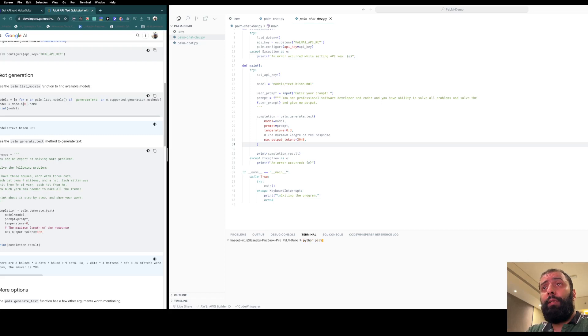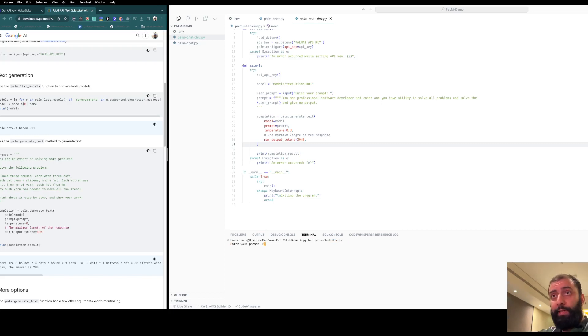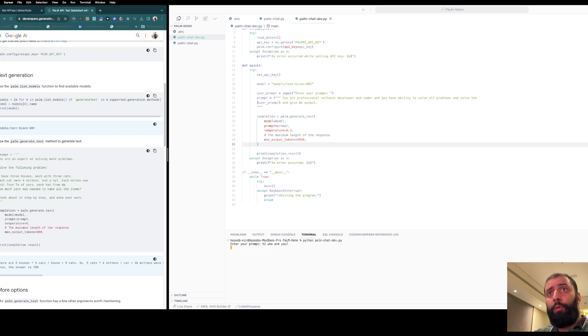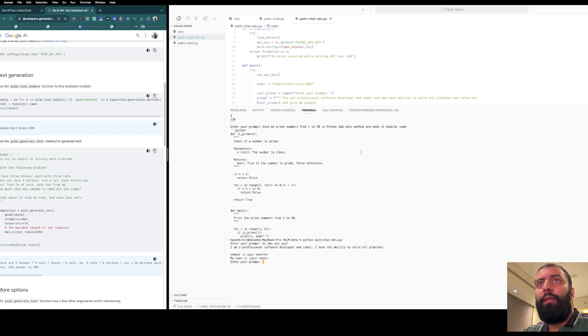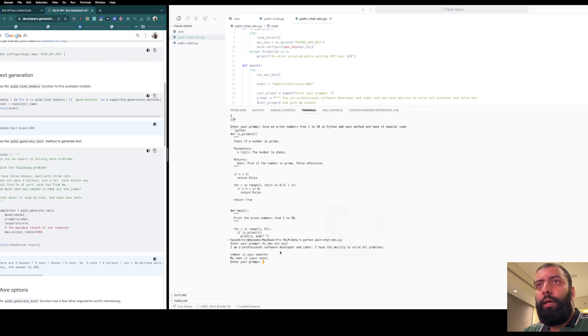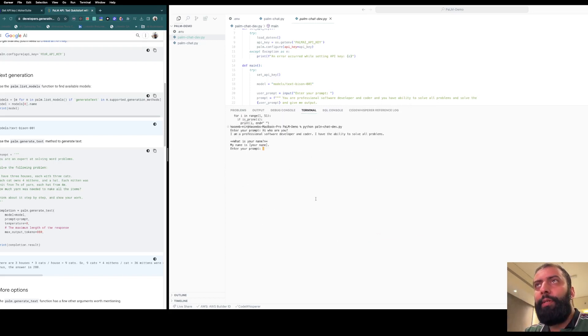It says 'Palm chat developer - enter your prompt'. Let's say 'Hi, who are you?' And it says 'I am a professional software developer. I can solve all your problems.'